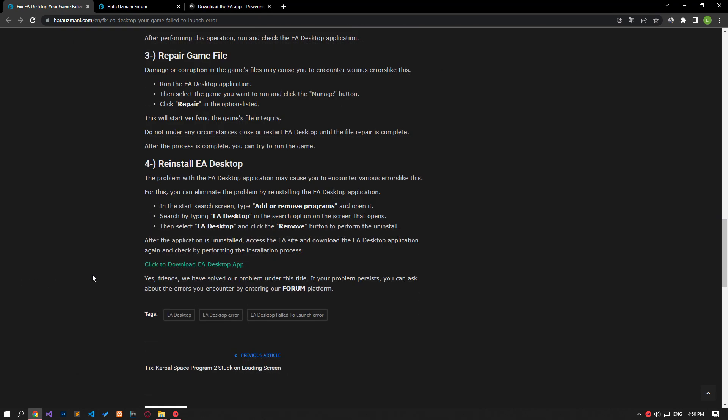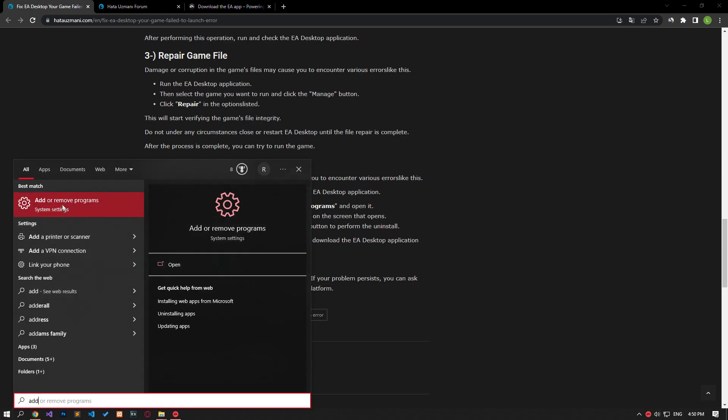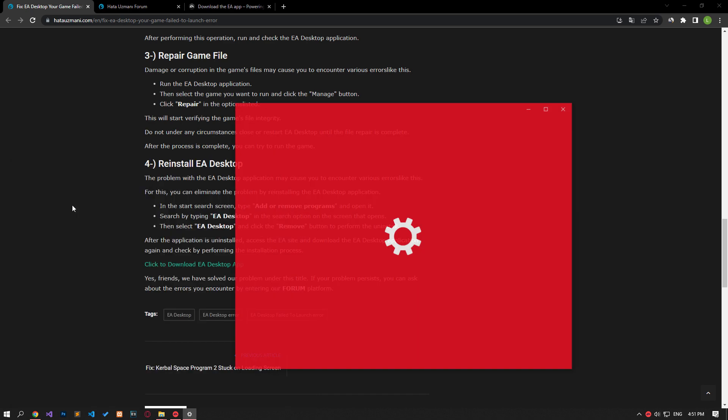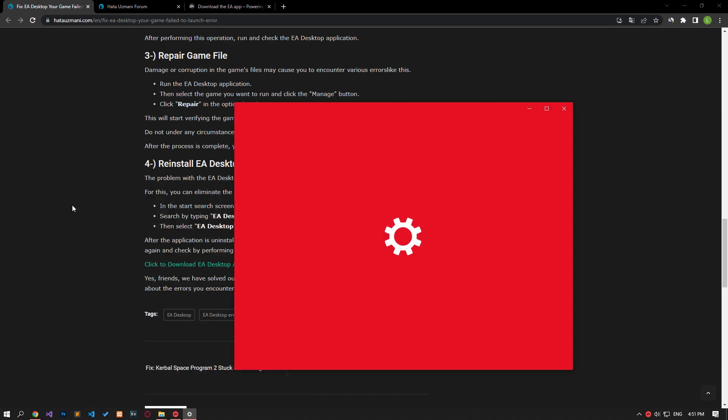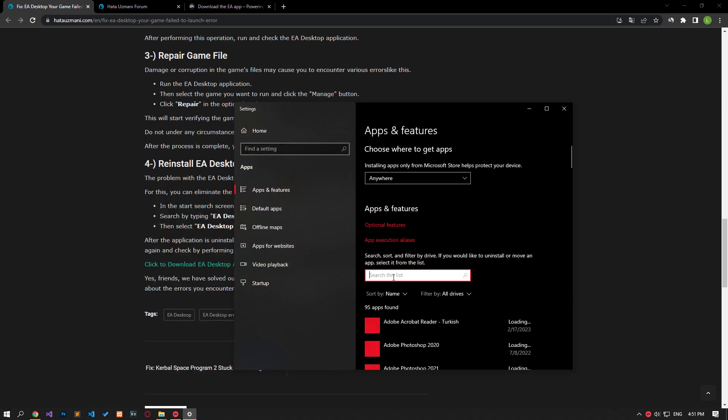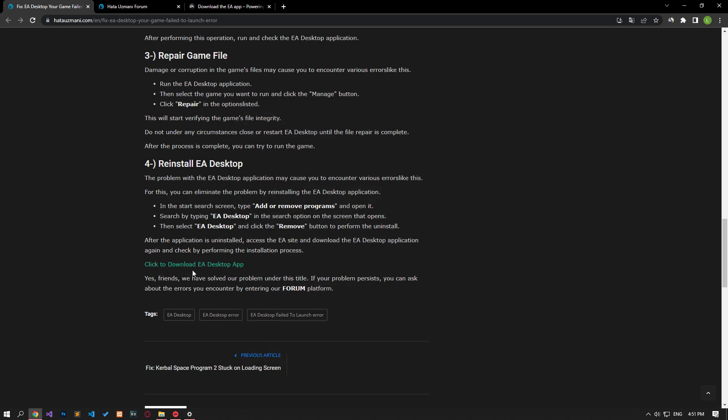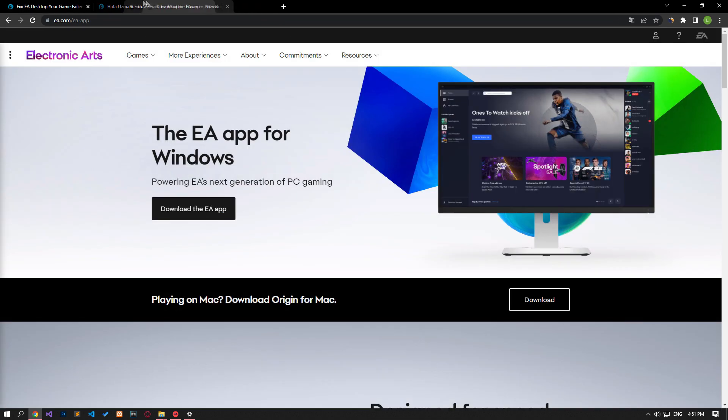Problems with the EA Desktop application can cause you to encounter various errors like this. You can eliminate the problem by reinstalling the EA Desktop application. In the start search screen, type 'add or remove programs' and open it. Search by typing 'EA app' in the search option. Then select EA Desktop and click the uninstall button.